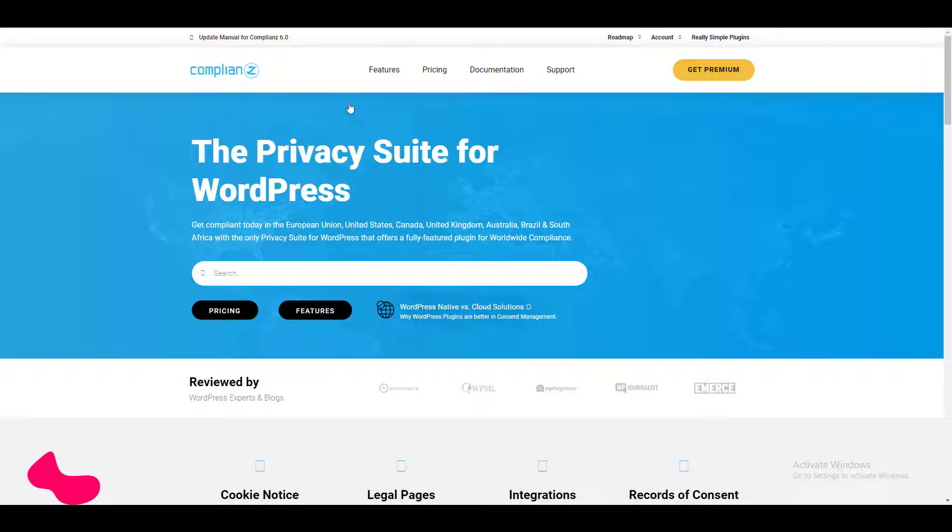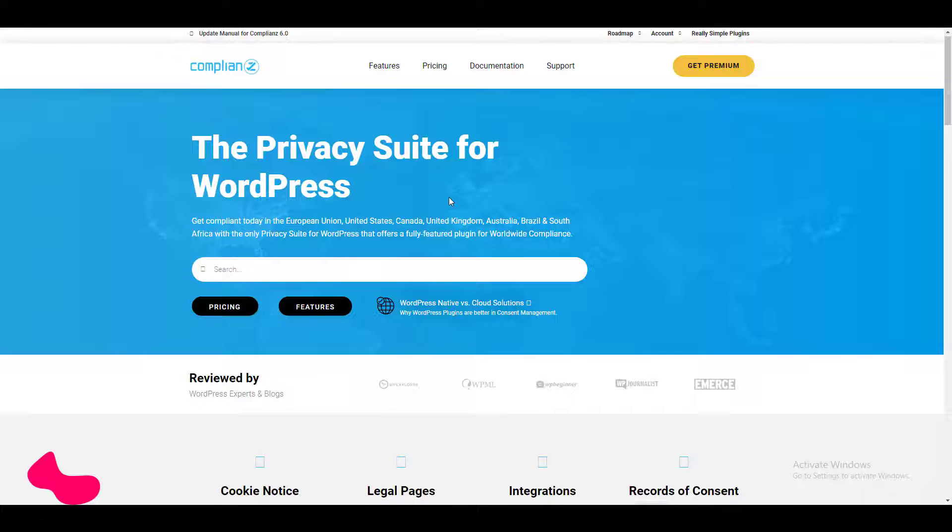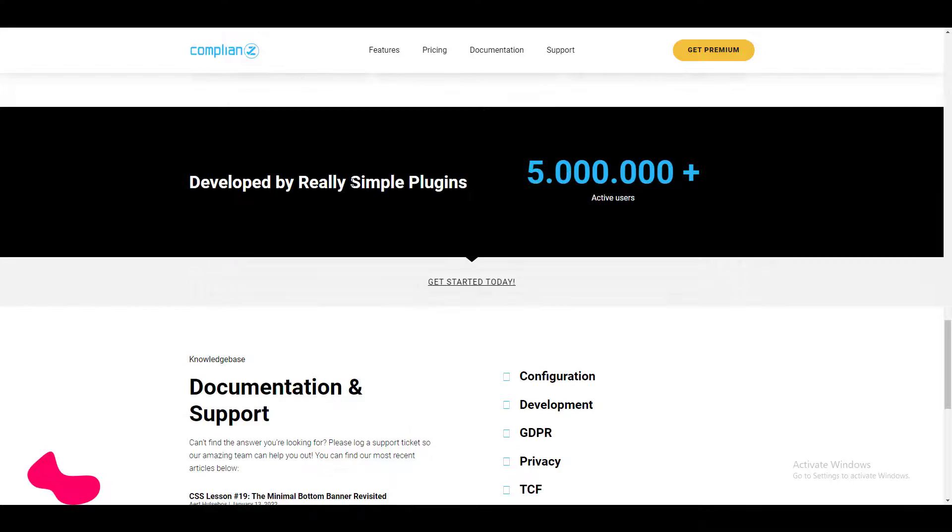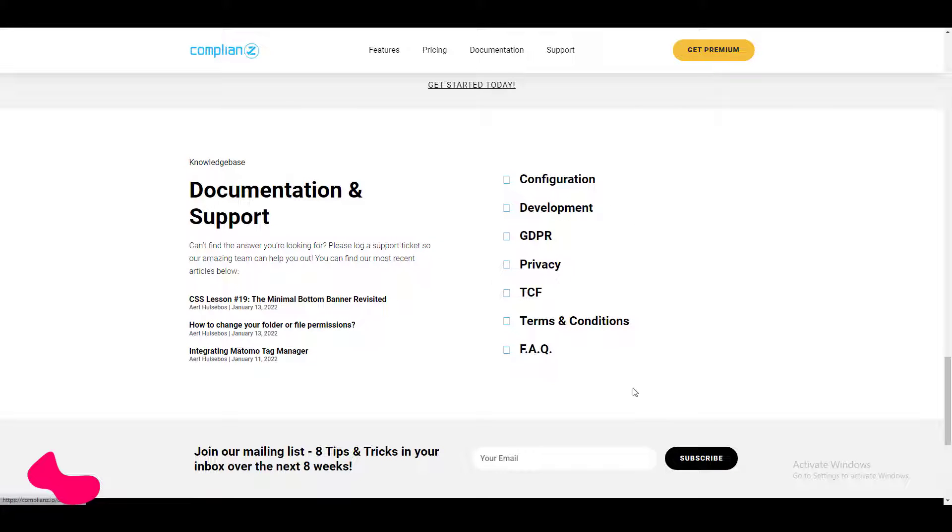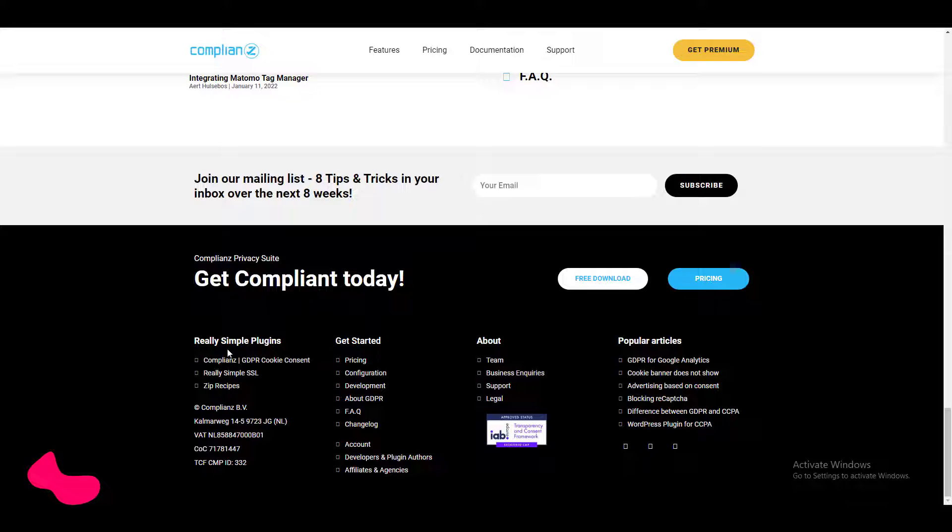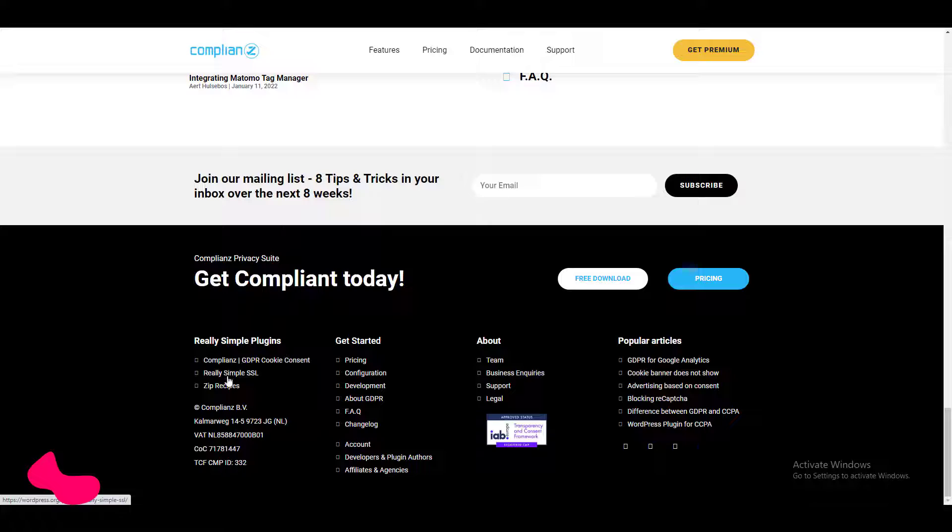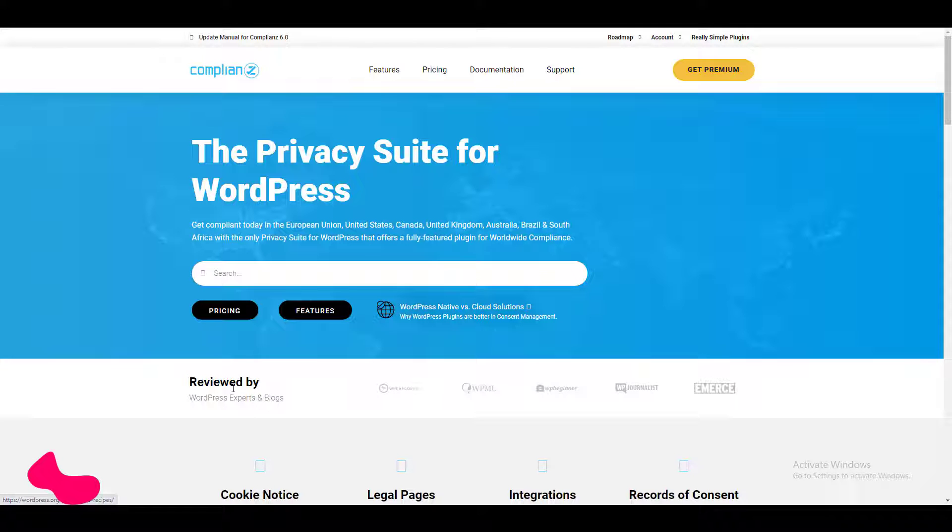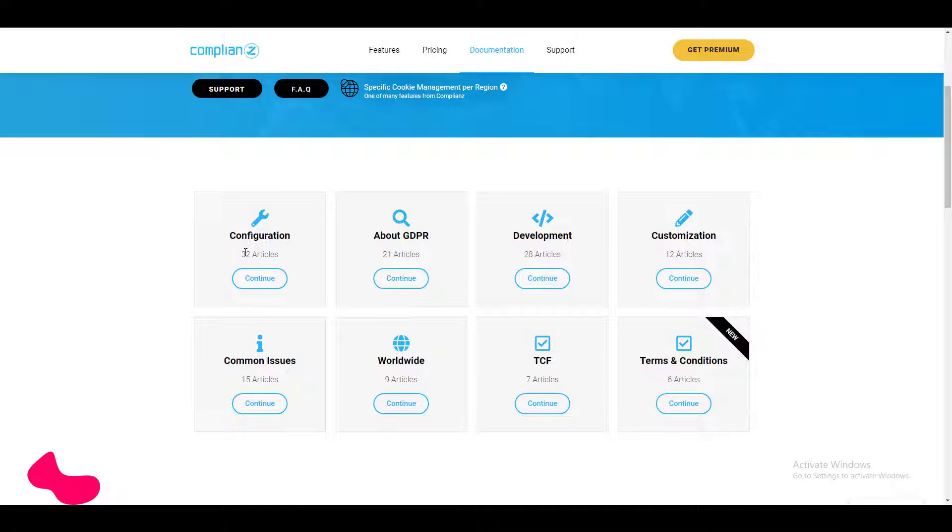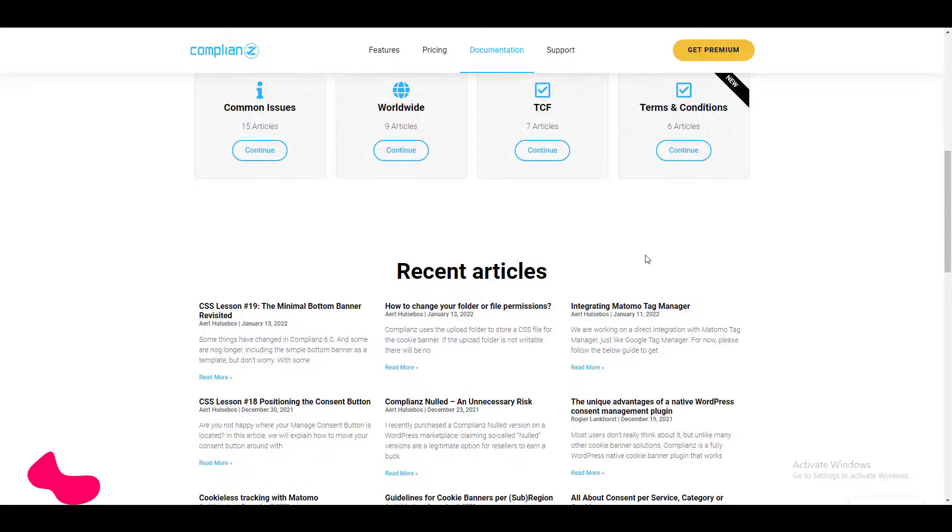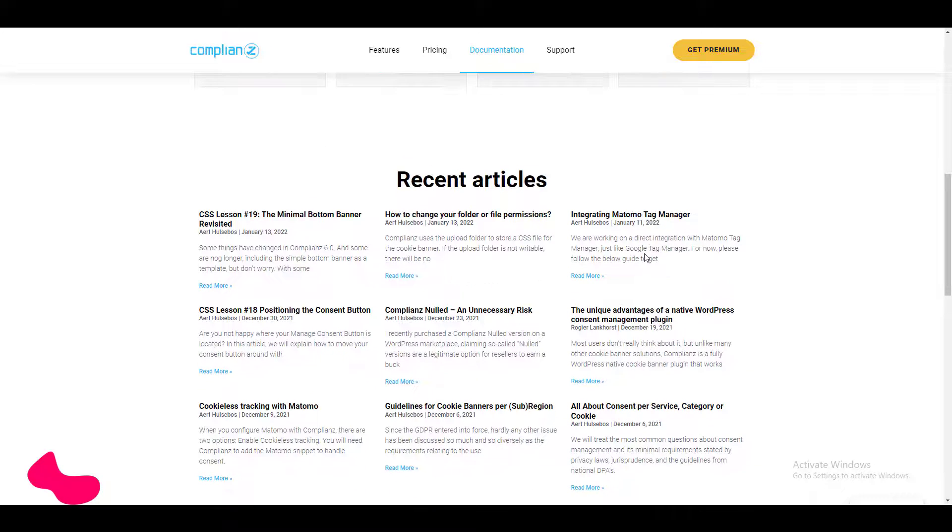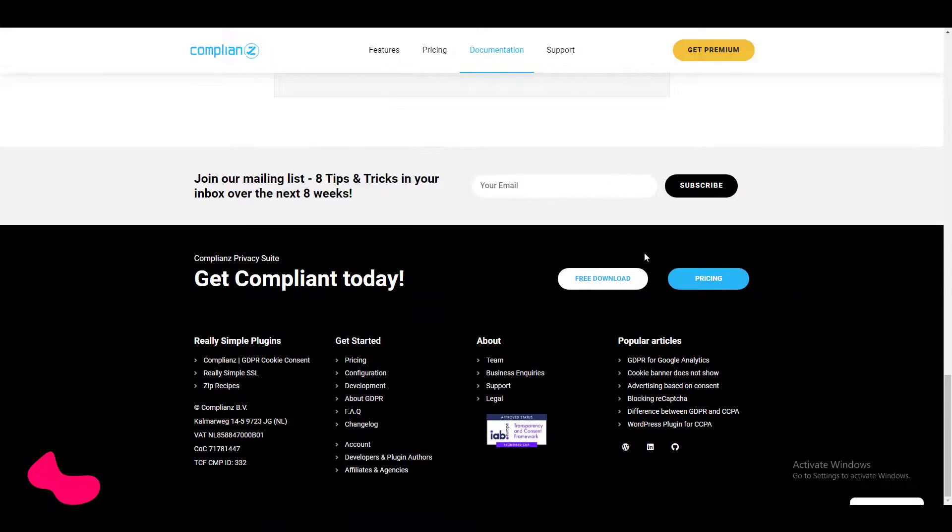Now let's go to their website. This is their website, Compliantz, and they said the Privacy Suite for WordPress. Basically this is the tagline. If I scroll down we'll get other information like configuration, development, GDPR, privacy, TCF, FAQ, etc. After that they have some other plugins like Compliantz, apart from this Really Simple SSL and Zip Recipes. So we can understand that they are basically a plugin development company. Now let's see their documentation. Here is the documentation and it seems quite good—it's organized documentation and new users may read the documentation and set up this plugin on their website.